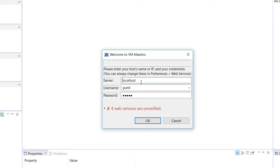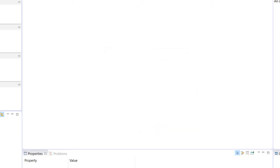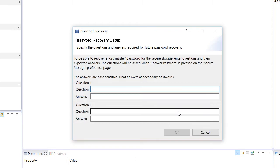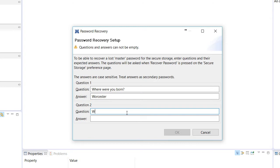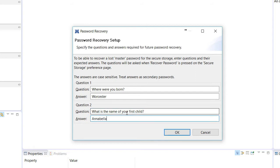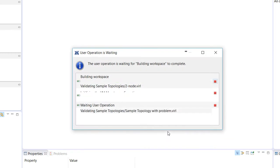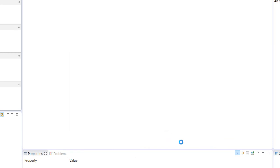The server is going to be the local host, the guest username with the guest password. You can see we've got some unverified services, but I'll be taking care of that in a moment. And then I'm going to provide a password hint for the database — where were you born, and that is Worcester. And then what is the name of your first child? In my case it's the only child, and that is Annabella. So I'll say OK to those, and it's going to build some stuff here for me.